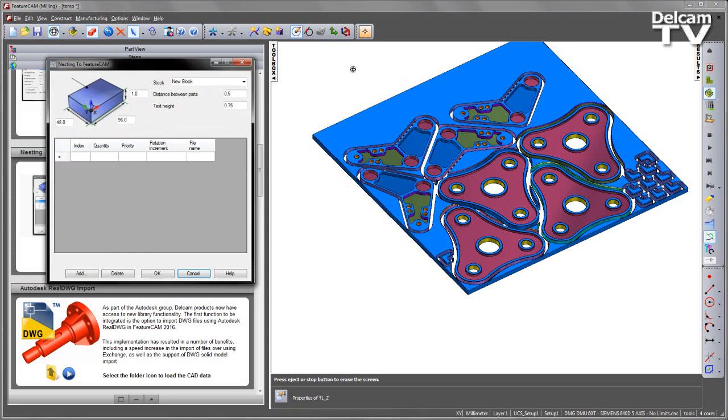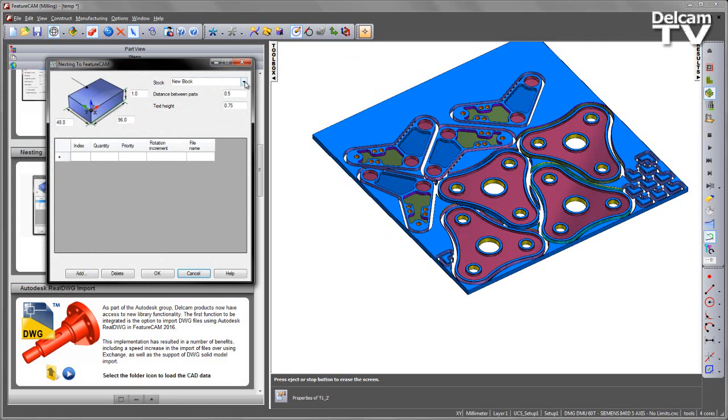If I go back into my nesting form, you'll now notice that we have a new block available to us that we can utilize at a later stage to again maximize the efficiency of our machining process.